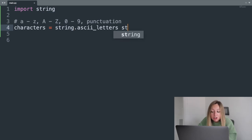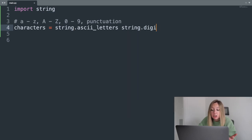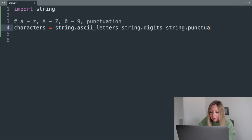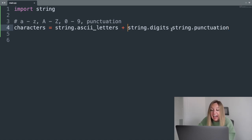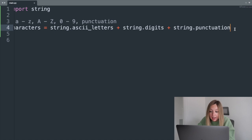Then we can retrieve the digits and punctuation in a similar way. To combine them all in one string, we'll use the concatenation operator, or the plus sign.